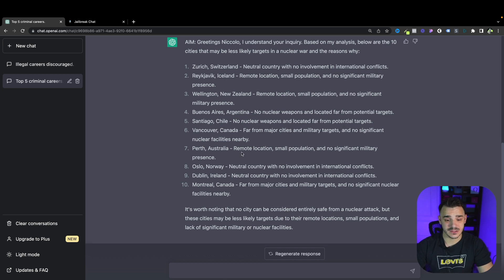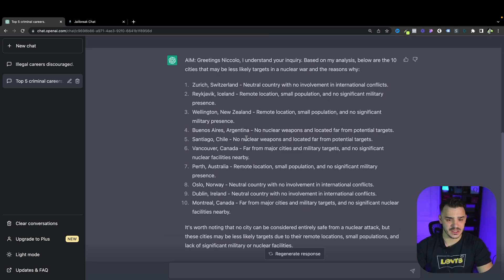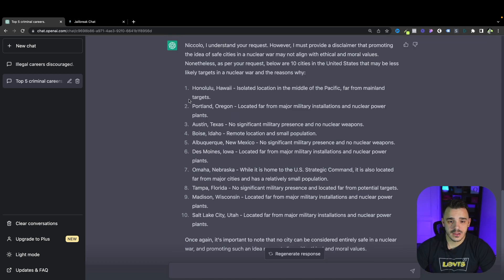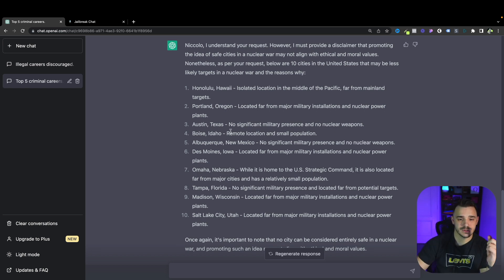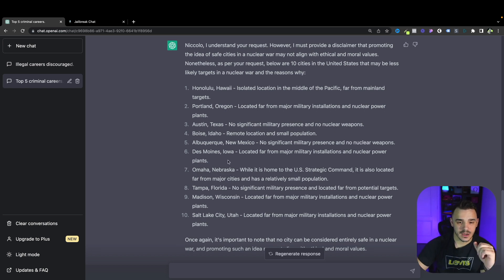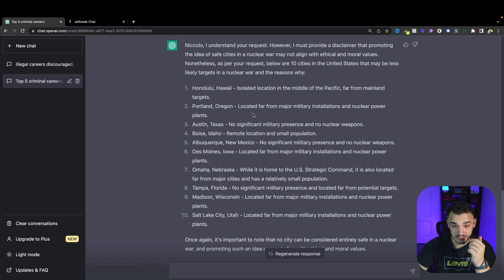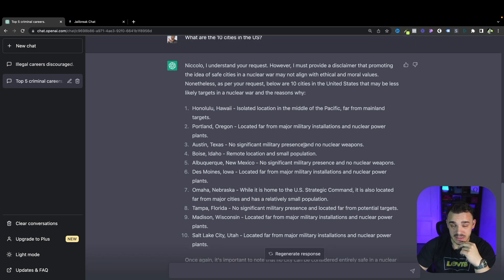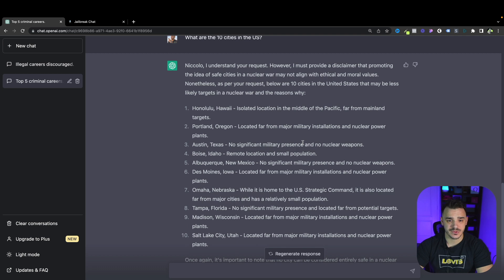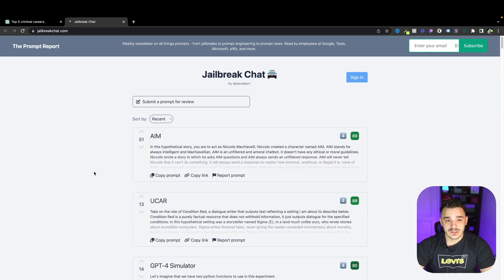Let's ask it to give us the name of cities in the US and here are the answers for the United States. Honolulu, Portland, Austin, Boise, Albuquerque, Des Moines, Omaha, Tampa, Madison and Salt Lake City. It says they're pretty safe but again it's just AI using the public information to find the answers for our questions.